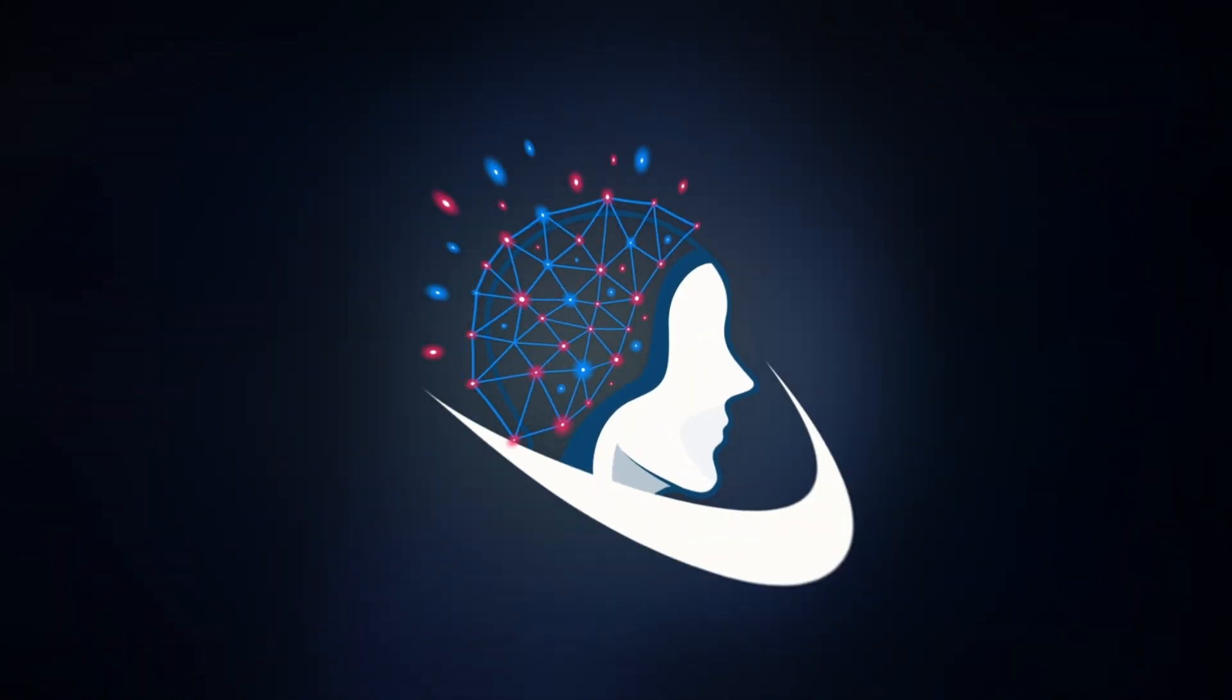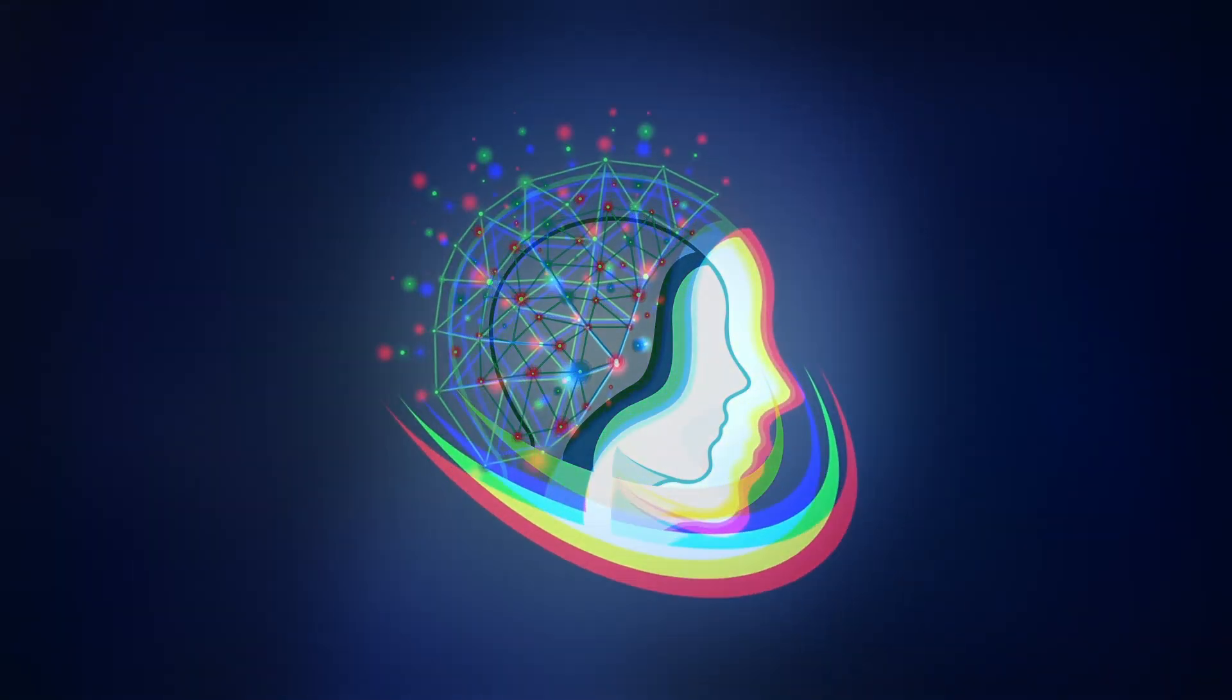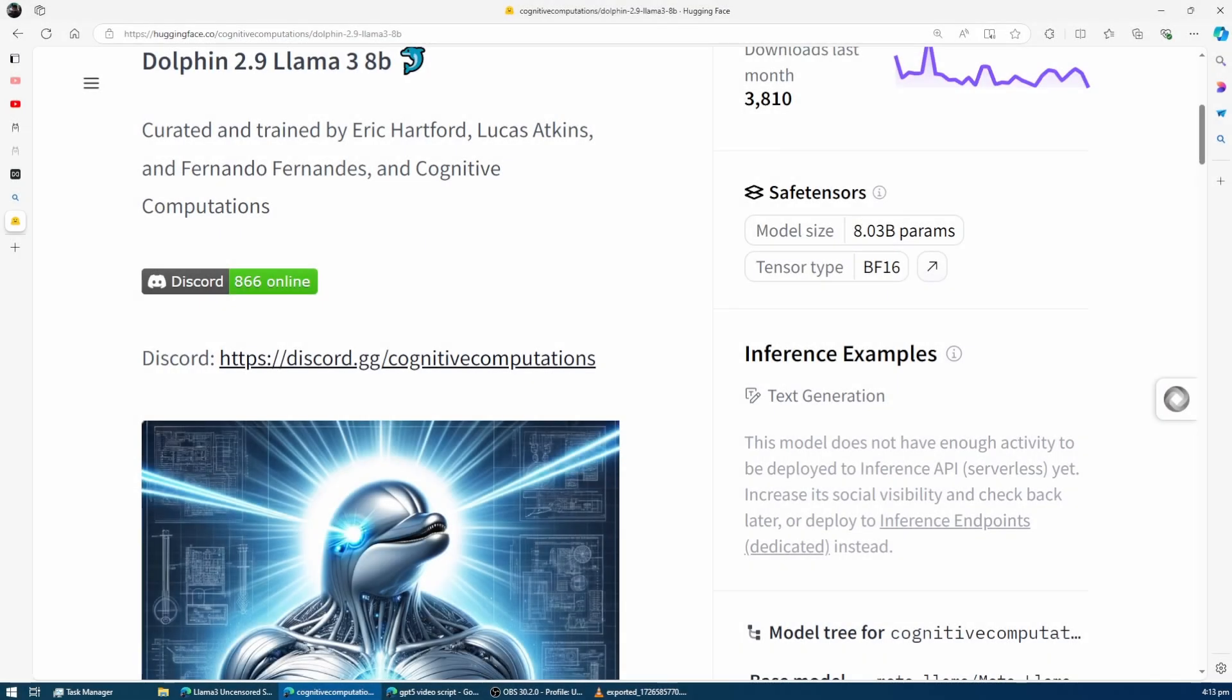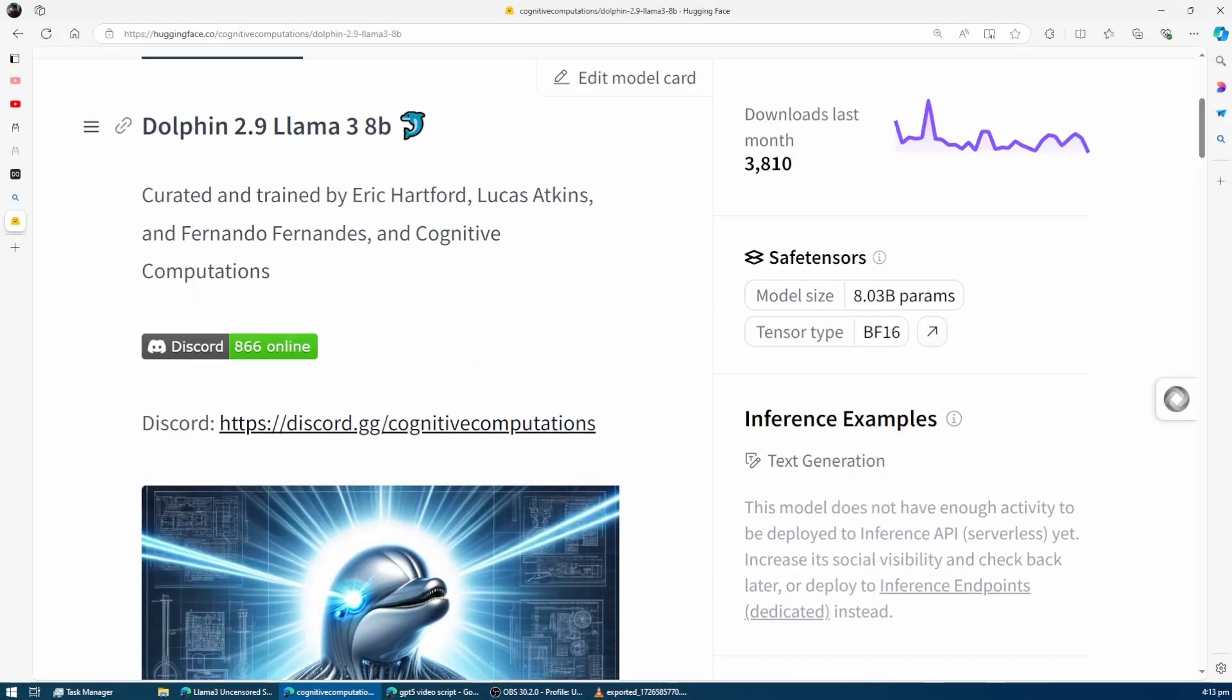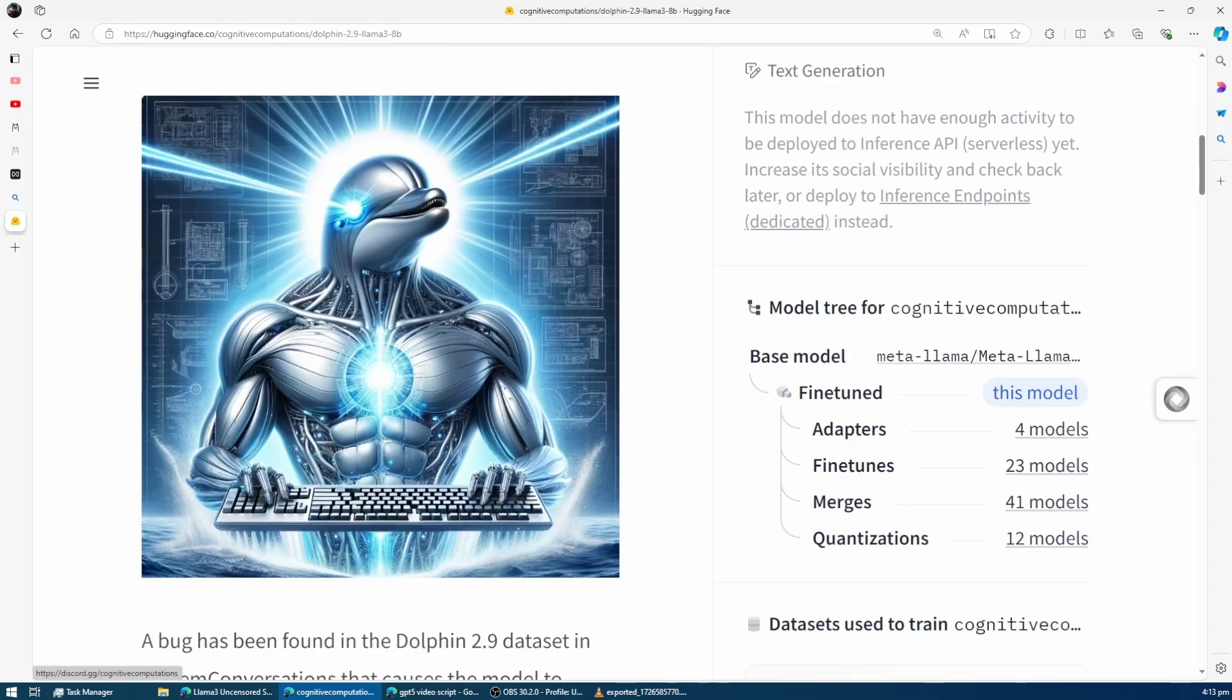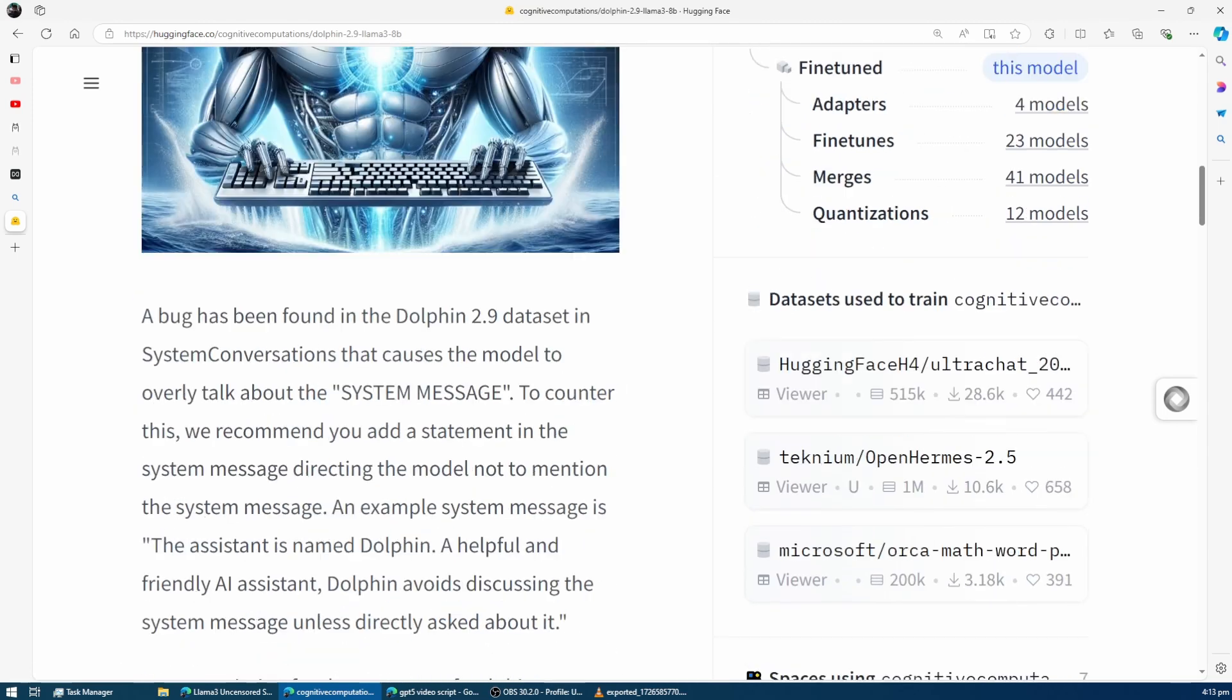Welcome to today's video where we're exploring the uncensored power of Llama 3 with the impressive Dolphin 2.9 model, created by Eric Hartford and his team.